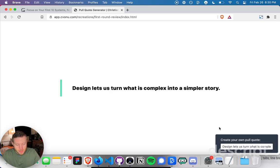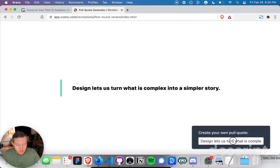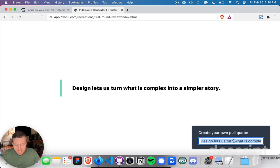You can create your own pull quote by typing in quotes here, and it will dynamically create a link.